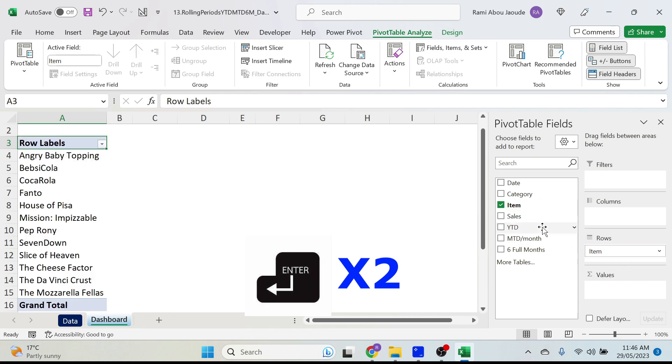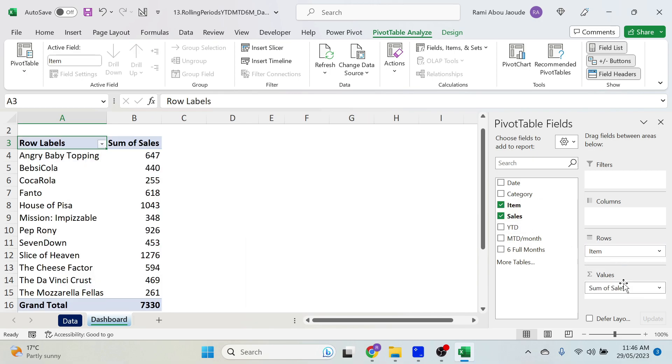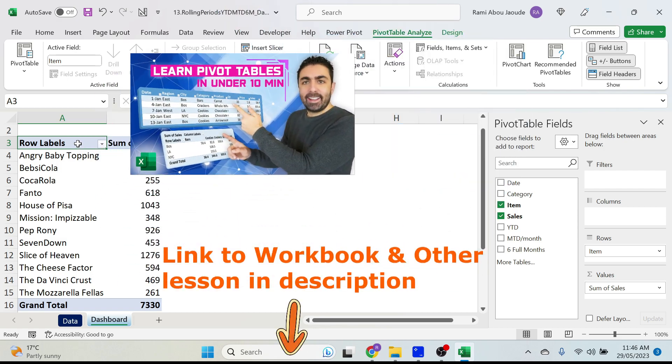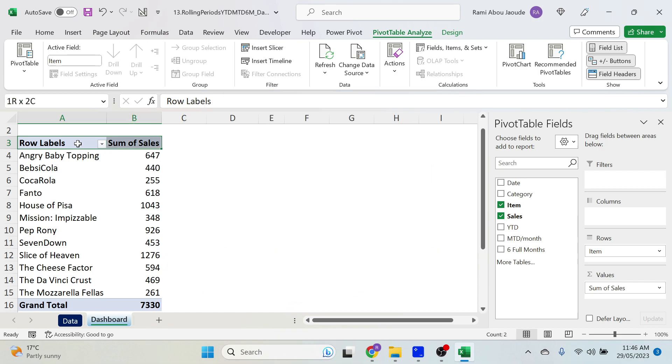Let's add the items, let's add the sales, and there we go! I'm not gonna do the cosmetics because we have a lesson on this so you can check it out or download the completed workbook.